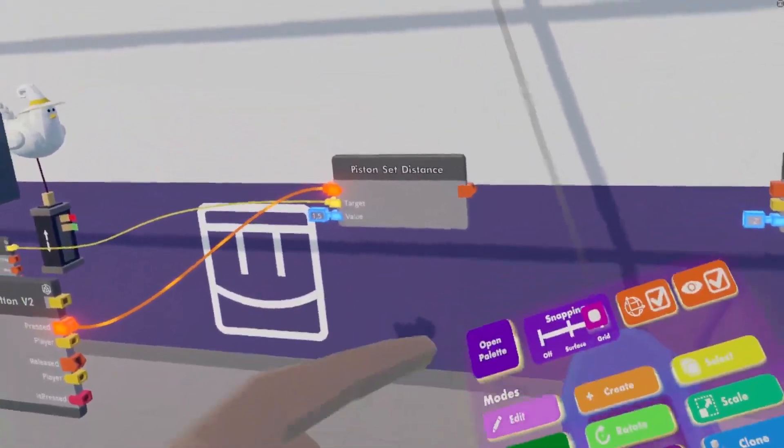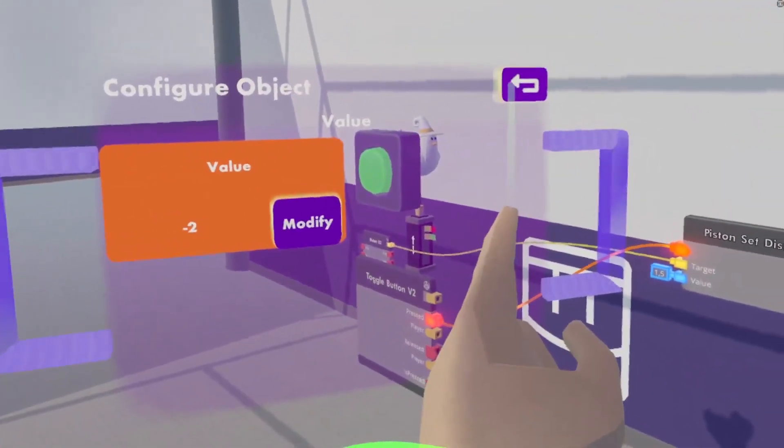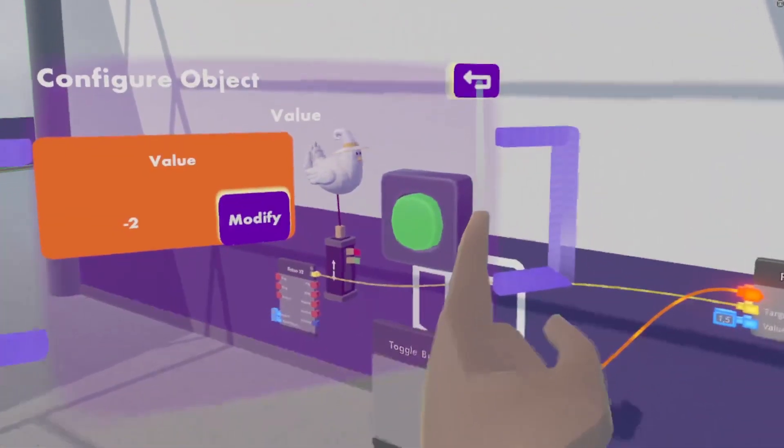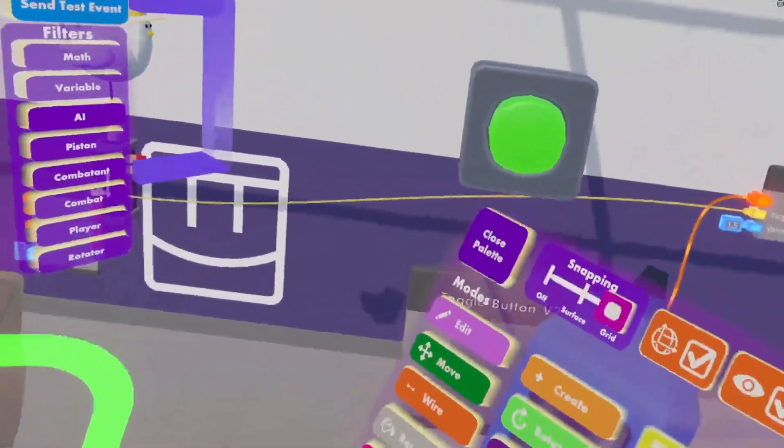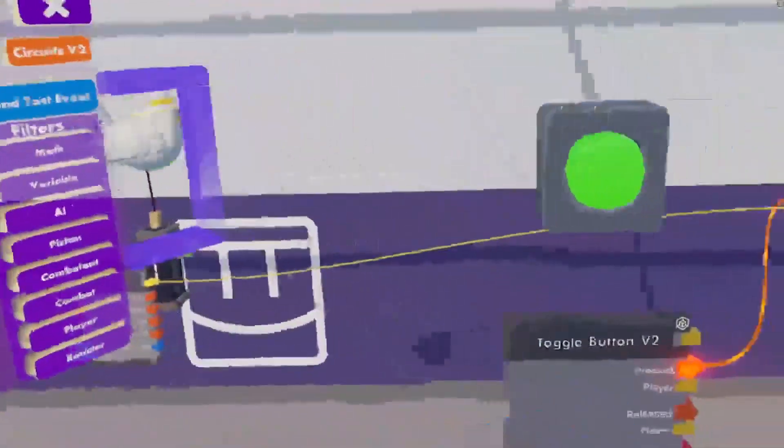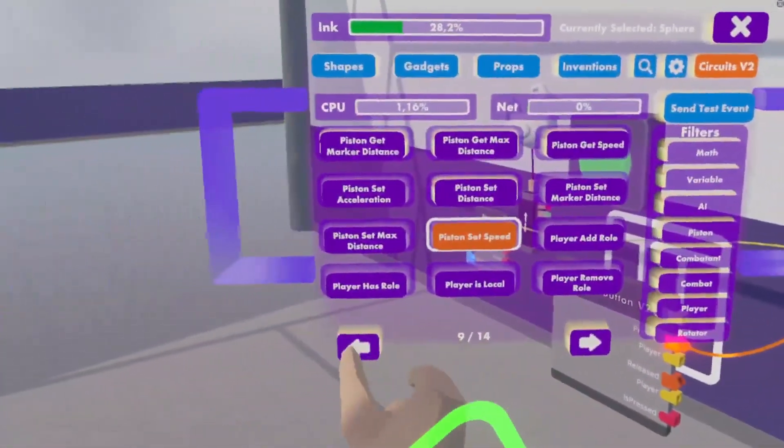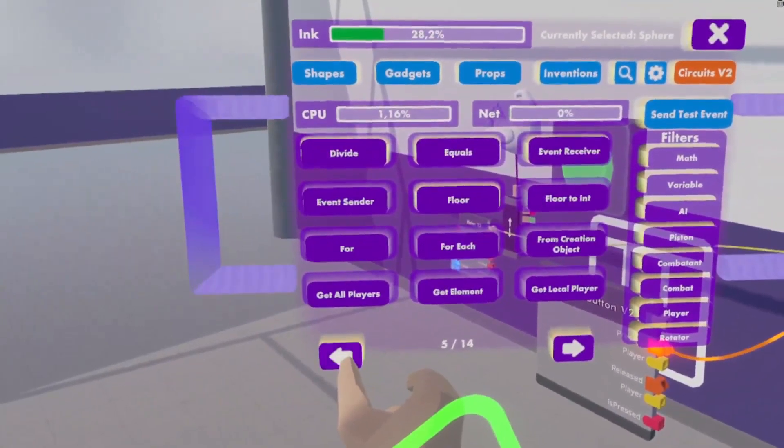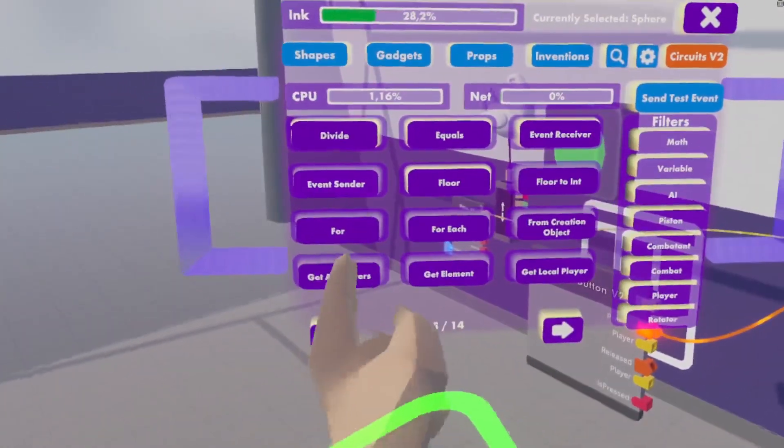And I don't want the chicken to fall immediately, because then we press our button and we immediately need to start flapping. So, we are going to give this a little bit of a delay.